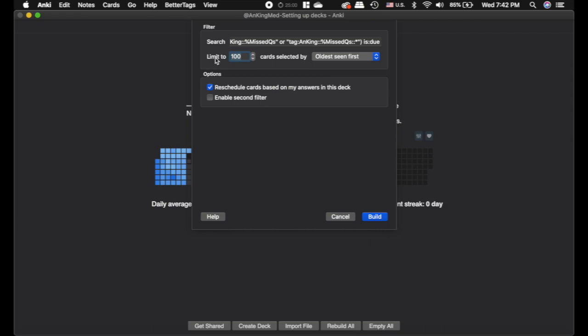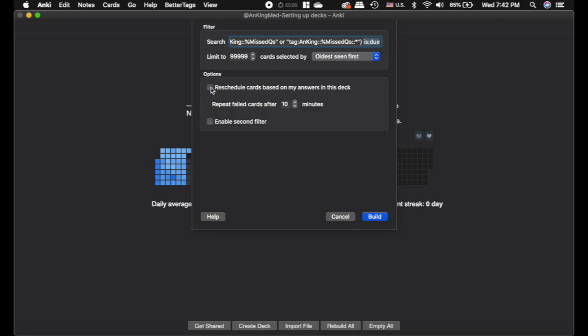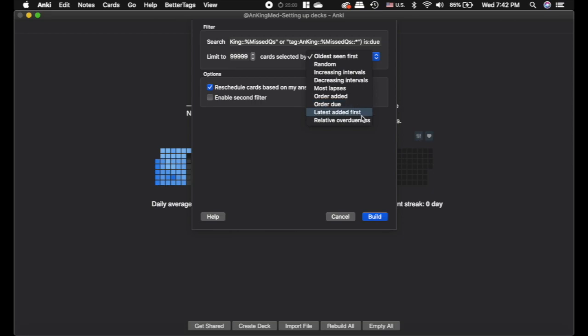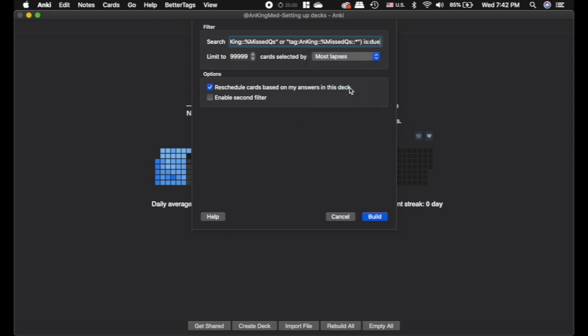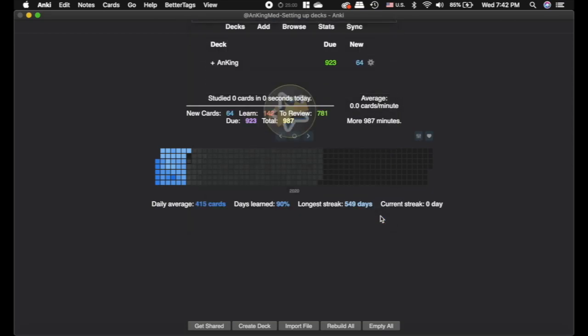Now you can see it adds is due to the end. That means that anything with that tag that is due today. So it's just going to pull it out of your main deck and let you do it. Now I'm going to set this limit to 99999. I want it to give me all the cards that are due today with that tag. Now if I deleted is due, so it was just that tag, then I can uncheck this reschedule cards because then I would just be basically cramming all 149 of those cards.